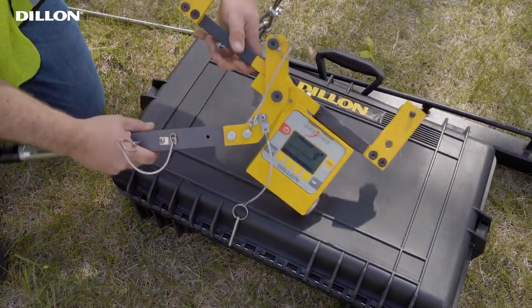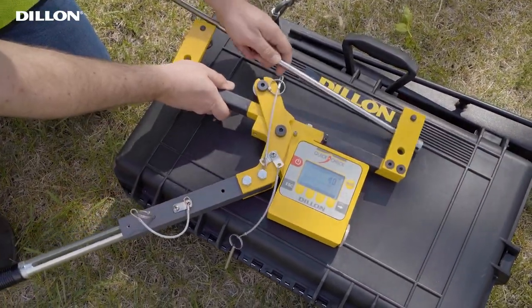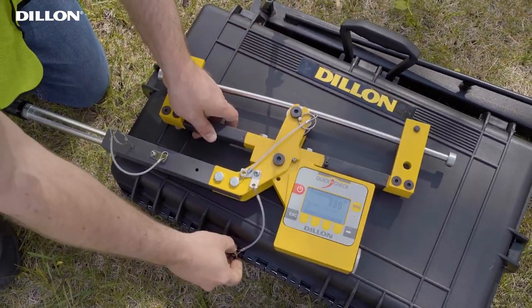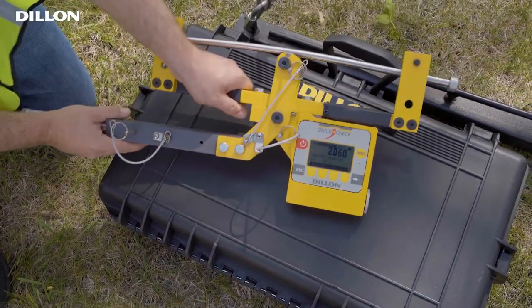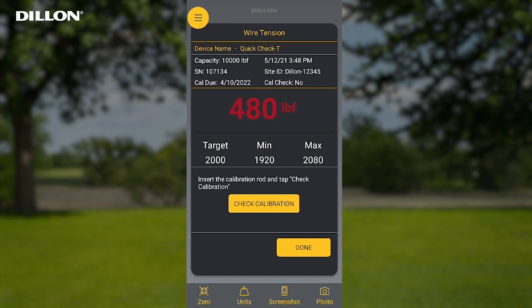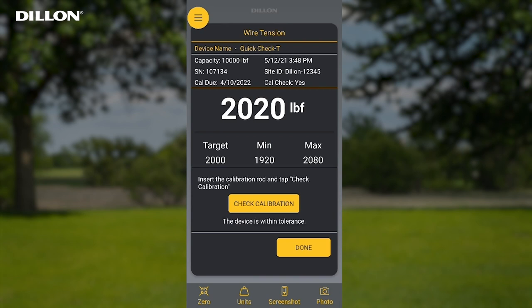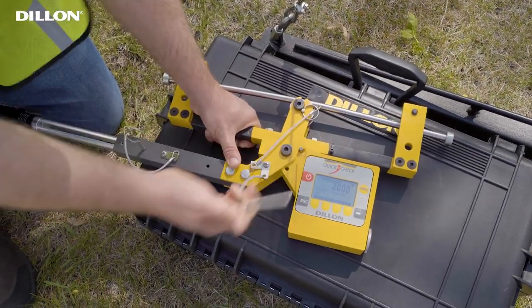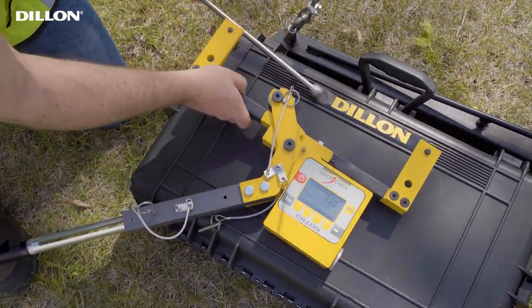Clamp the QuickCheck Tee onto the calibration rod, being sure the rod is riding in the center groove of all three sheaves as shown. Press the check calibration button on the Tower app to store the CalCheck reading. If the reading is within tolerance, CalCheck Yes will be displayed at the top of the screen and this value will be exported in the report summary. Press Done to return to the wire tension screen. Once calibration has been verified, unclamp the QuickCheck Tee from the calibration rod and store the rod appropriately.